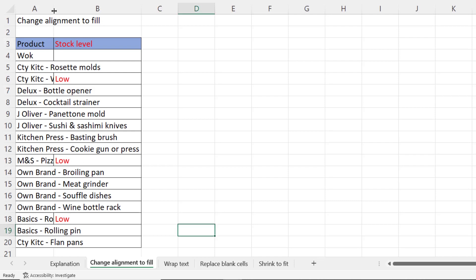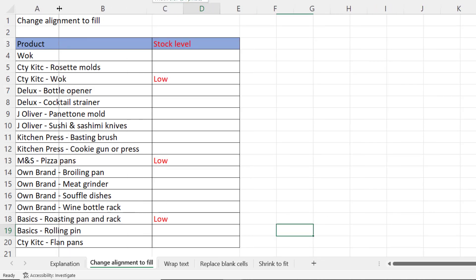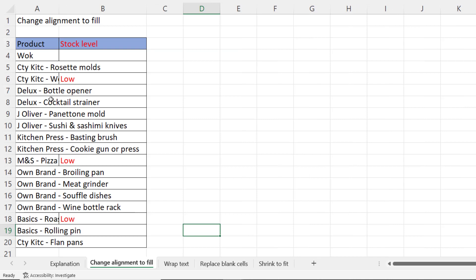Now the obvious answer to this might be just to widen the column but if for whatever reason you don't want to do that then we need some other solutions. So I'm going to go through four solutions for you.